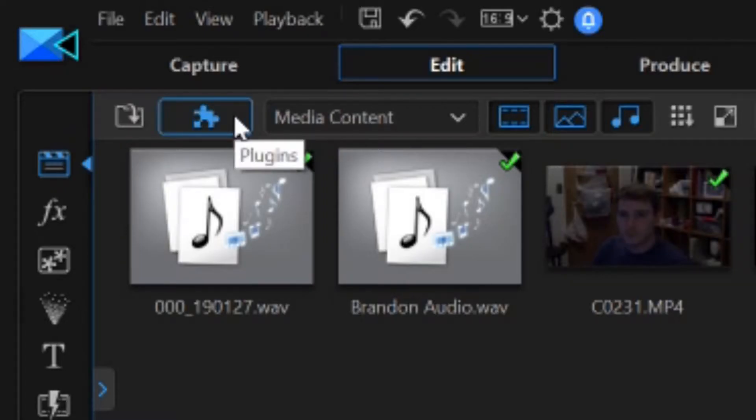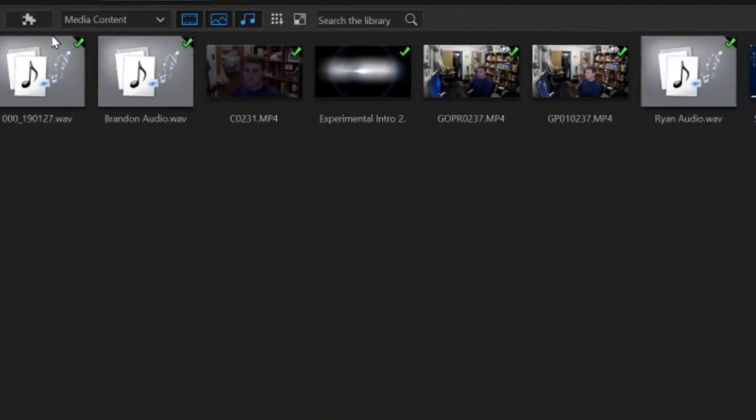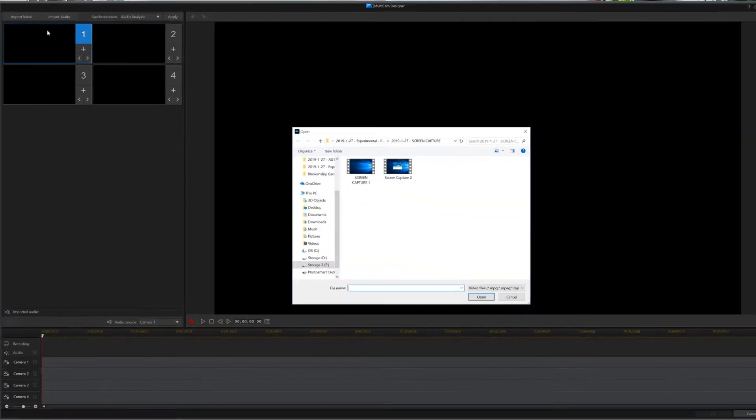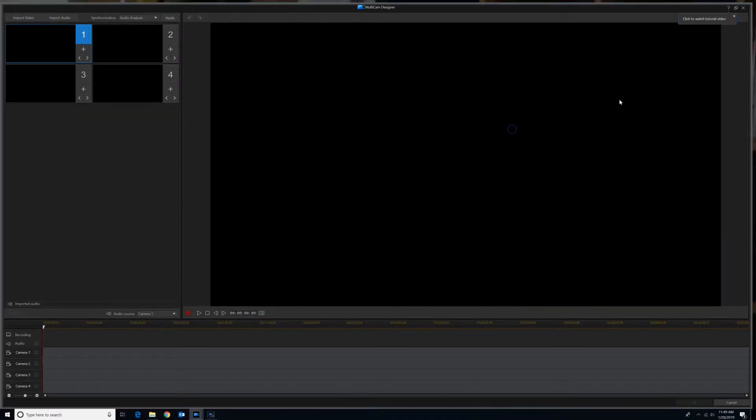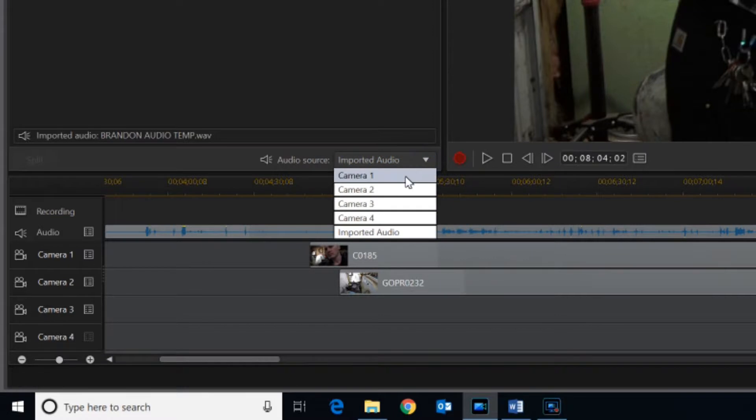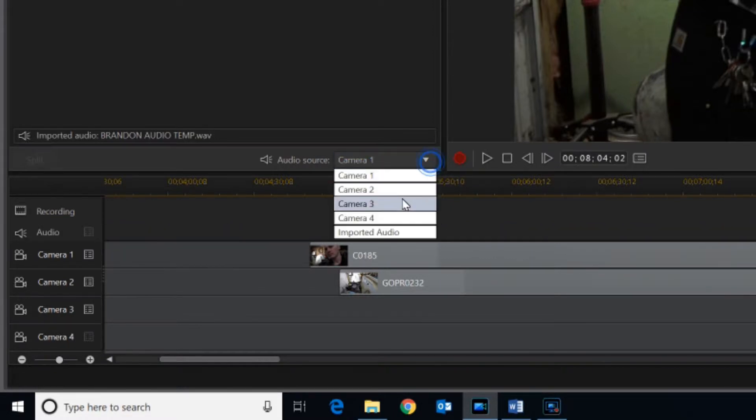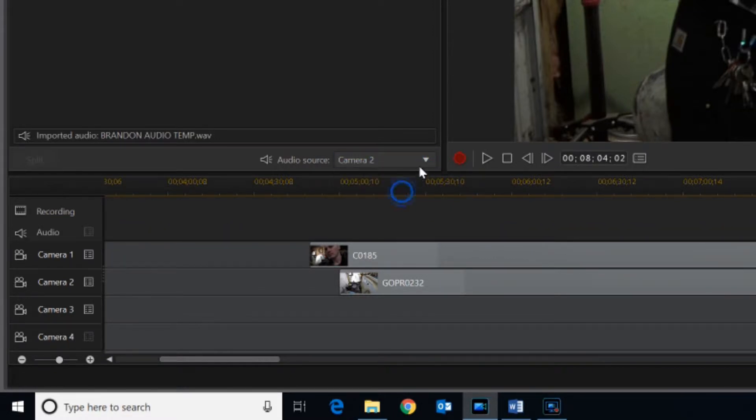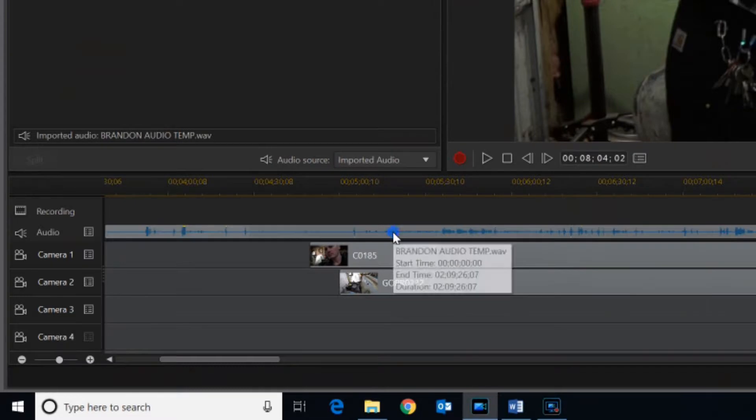PowerDirector Multicam Designer is very limited on what you can do when you want control over multiple audio sources. You simply have to choose one source for the entire multicam edit. So if you have two hosts, you can sync both their mics together into one audio source and put that into Multicam Designer. However, the problem is you'll be locked into audio from both mics all the time. So if one host is scratching his mic while the other one is talking, the entire recording is messed up.